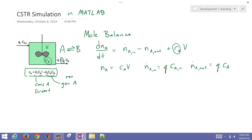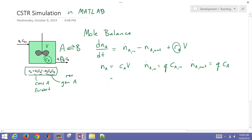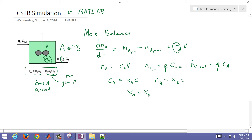Let's put it in terms of mole fraction for this case. We're going to say that CA equals xA times total concentration, and also CB equals xB times concentration. We'll just make this a simplifying assumption. And also xA plus xB — the summation of the mole fractions is going to equal one.